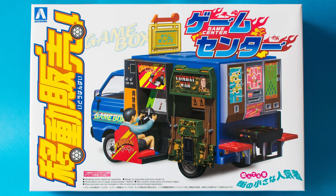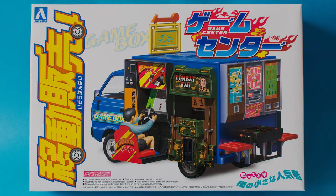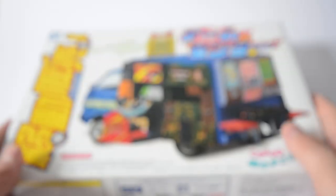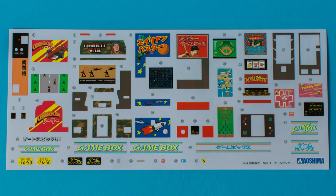Hello everyone, today we're looking at the Aoshima game center, part of the mobile catering series. Let's see exactly what's in this quite tight box. I'll start off by showing you the decals. You get loads of different arcade games.